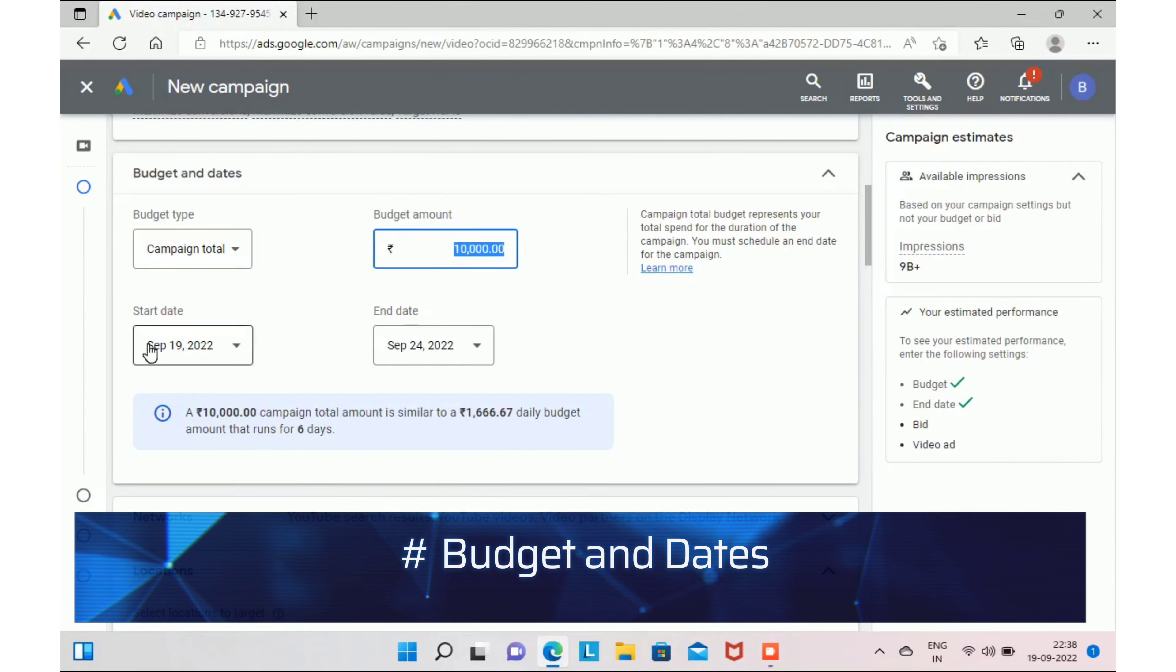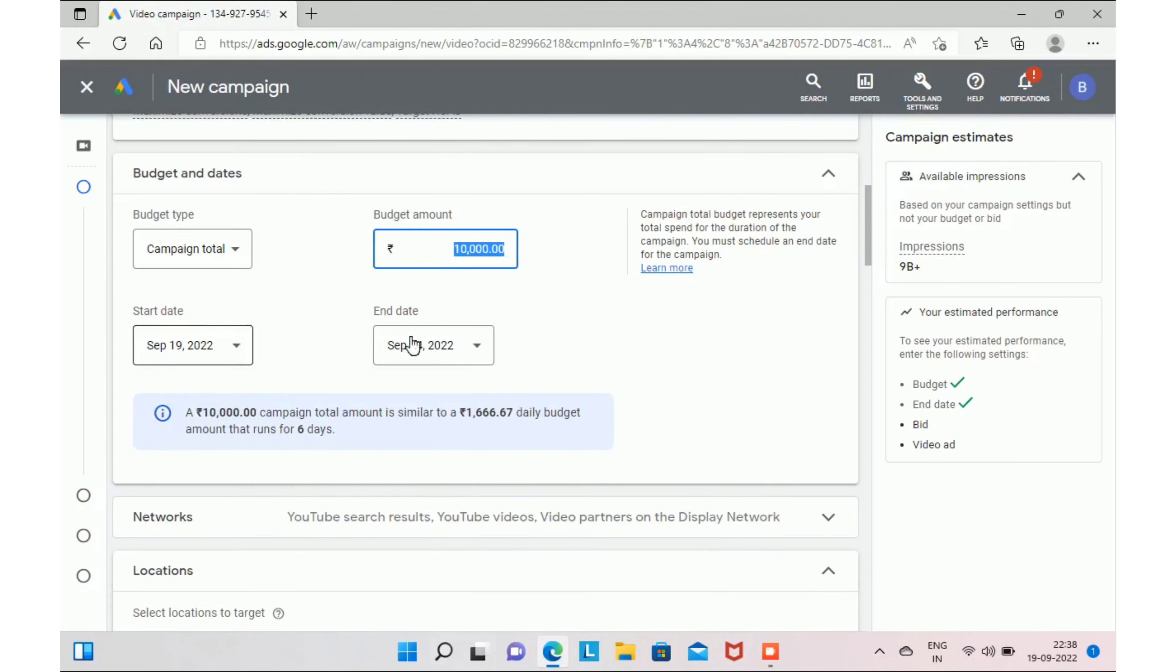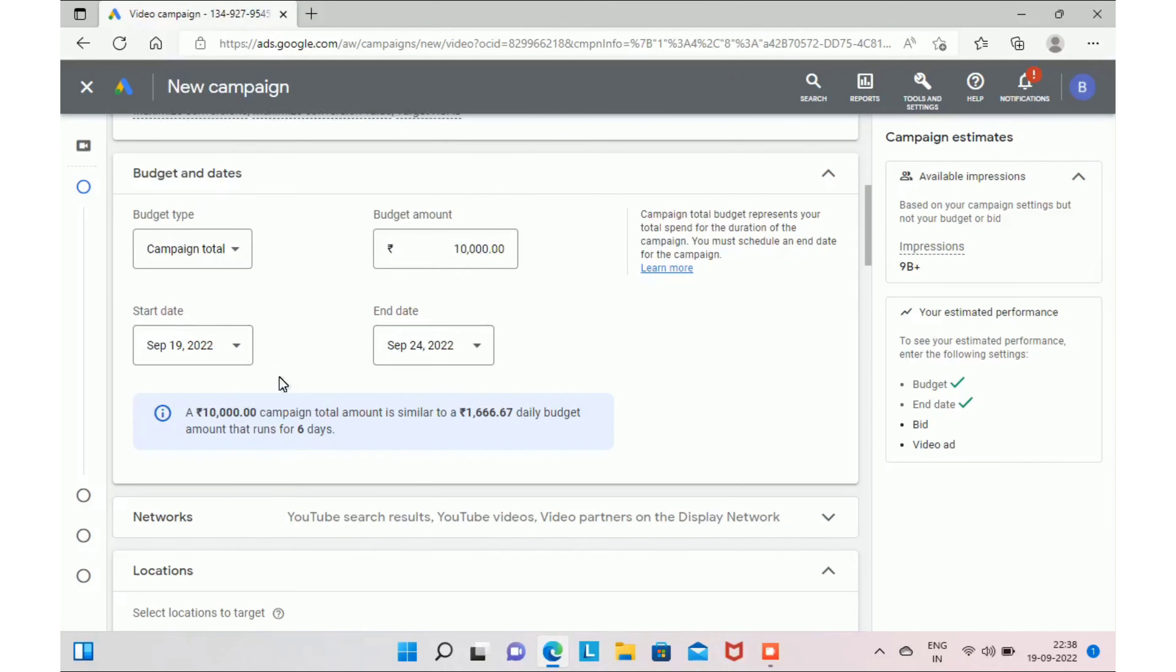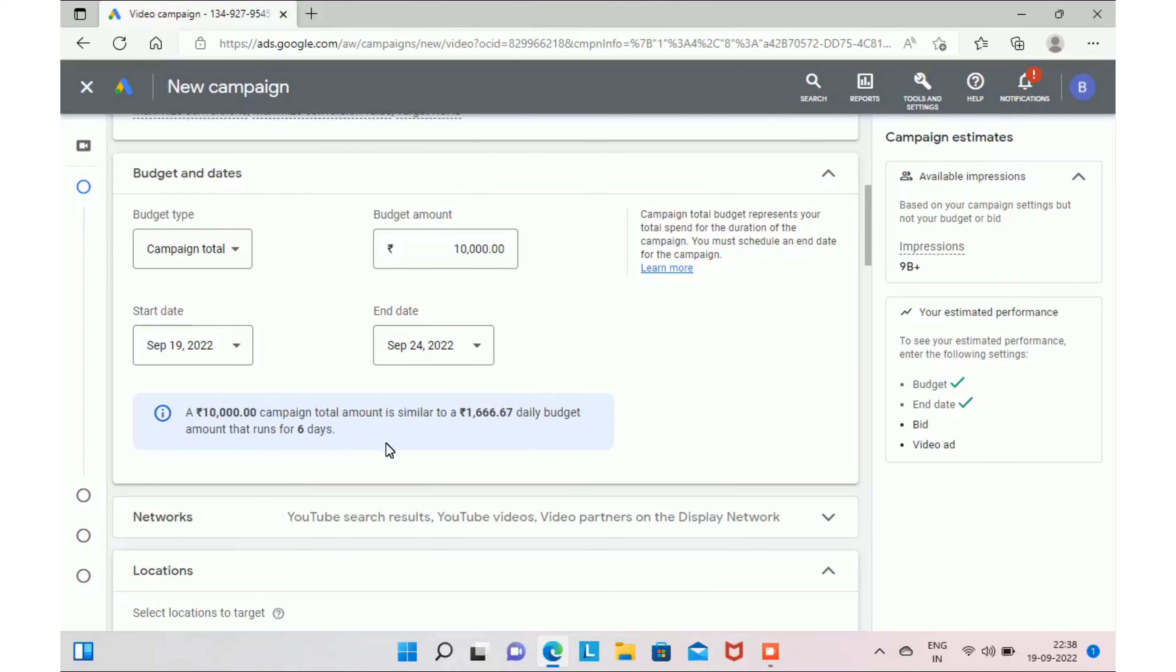The next step is giving the budget for your campaign and selecting the dates. As you can see on the screen, I have given 10,000 rupees as a budget to promote this campaign and selected the dates from 19th September to 24th September. So 1,666 rupees will be used as a daily budget from this 10,000 rupees for all the six days between September 19 to September 24.